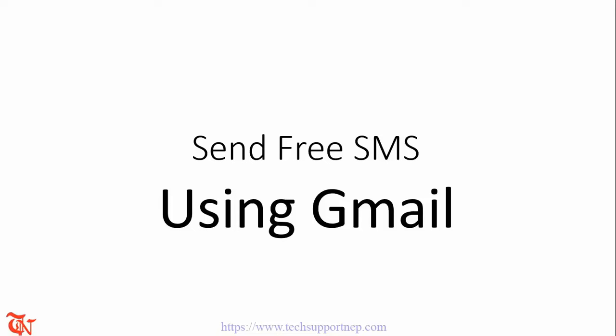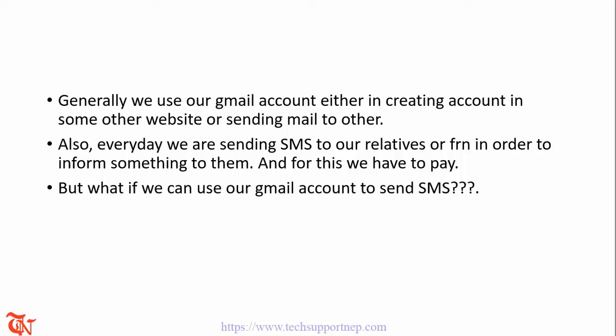This is me Ron and welcome to the new video tutorial. In this video tutorial I'm going to show you how to send free SMS using Gmail.